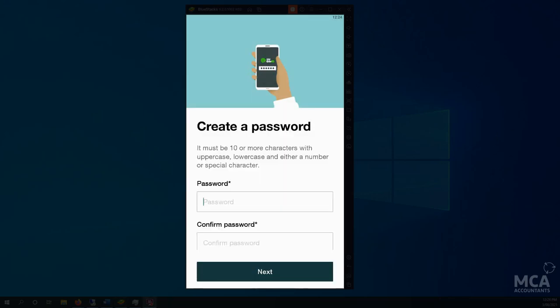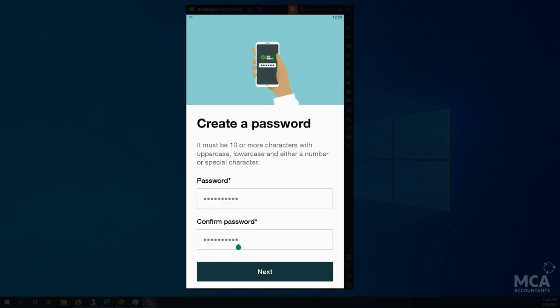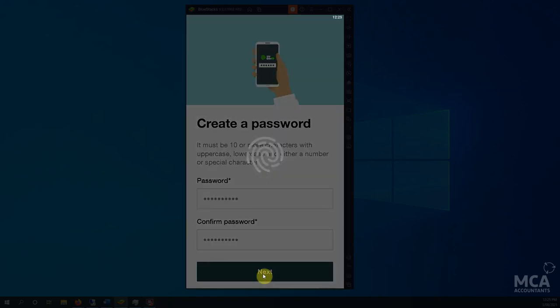So now I'm being asked to create a password. Now this password needs to be 10 characters, uppercase, lowercase, number, special character. Please use something you don't use everywhere else, because if somebody else gains access to this password and gets access to your myGov account or government services, Centrelink, whatever, it can cause real problems. So please make sure the password is secure. That's mine entered. And next.